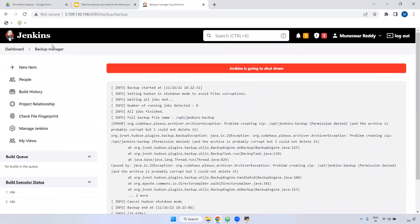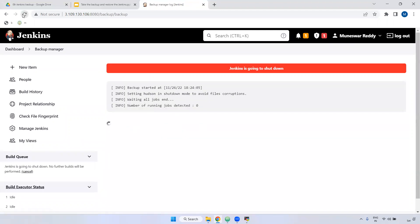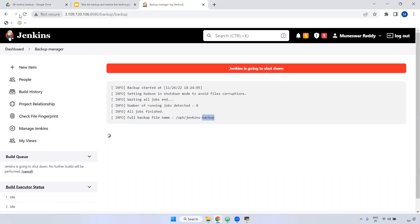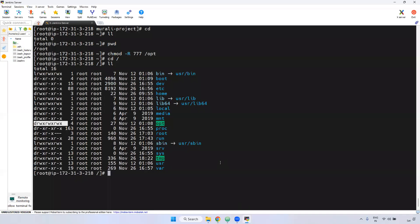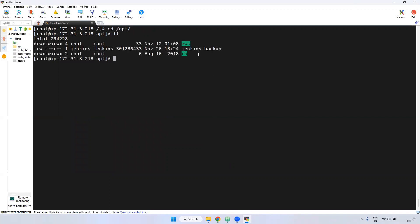Again, I am going to run this — go to Backup Manager, Backup. Now if you see here, full backup file — it is going to take the backup file. You won't get any error now because we have given the full permissions. Just wait for a few minutes. Based on your Jenkins jobs, configuration, and everything, it may take a little bit of time — 10 minutes or even hours. It is taking the backup inside the opt directory and total files will be 2976. The backup is completed. If you go inside the opt directory and use the ll command, the Jenkins-backup zip file is there.